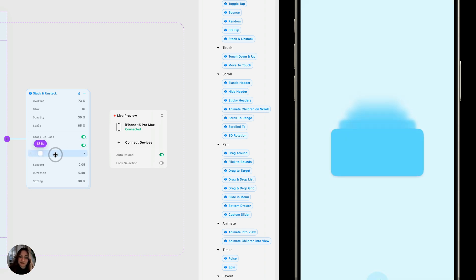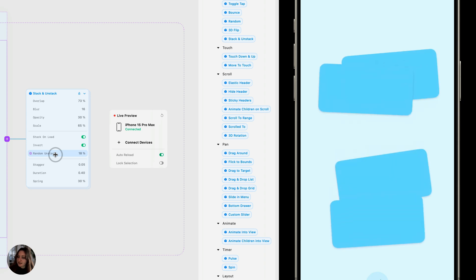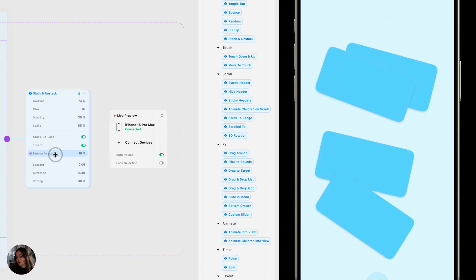You can also add a little bit of random. I think this is so fun. When you tap, it goes into random positions, and it changes those positions each time.